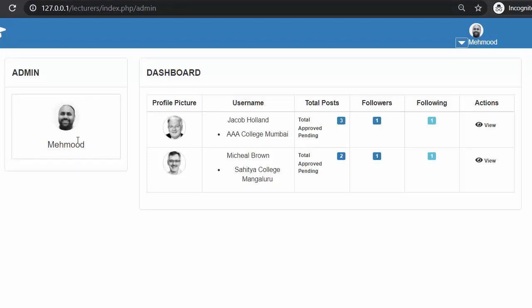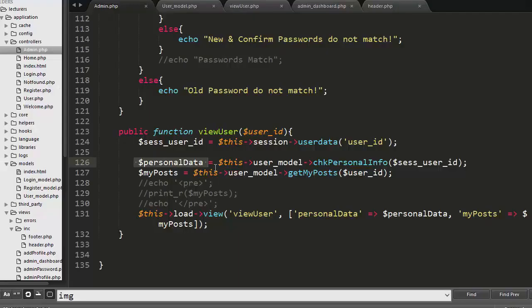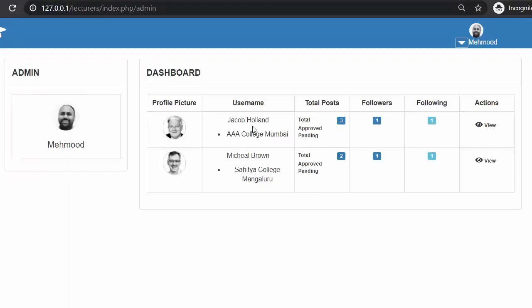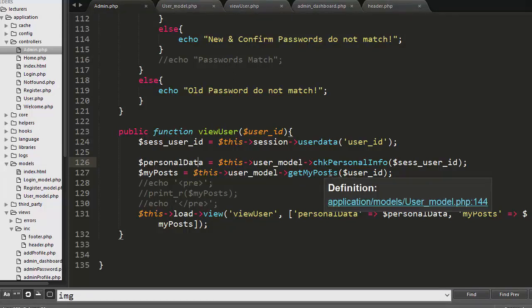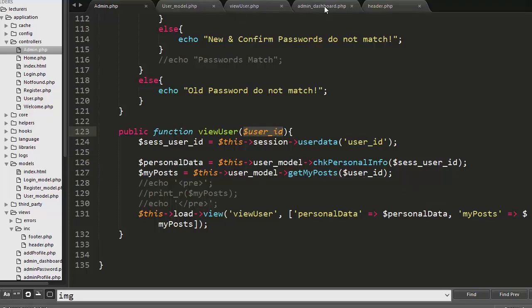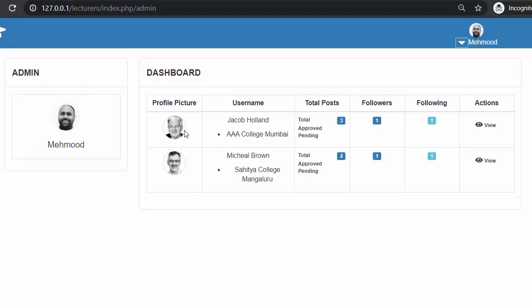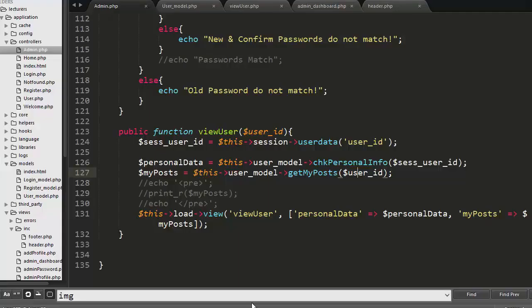In this card I am displaying only the username and profile image. The next thing is we also need to get all the posts related to this particular user. For example, if the user is Jacob Holland, I want to fetch all the posts published by Jacob Holland. For that I have created the get_my_post function, and to this function I have passed the user id coming from the admin dashboard. Based on this user id, I will be fetching all the posts published by this particular user from the database.